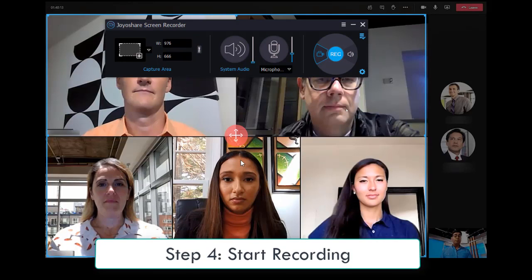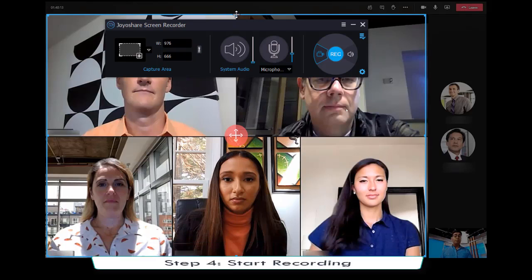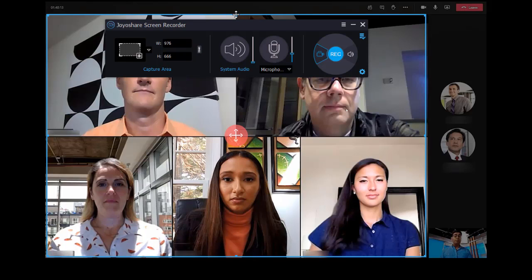Now, you can press Rec button to start recording after opening the Microsoft Team meeting that you want to record.